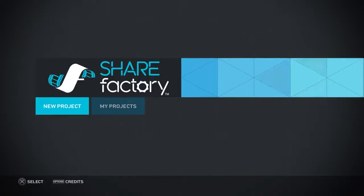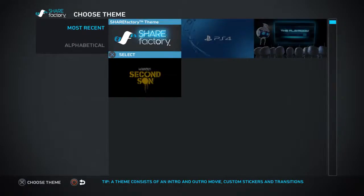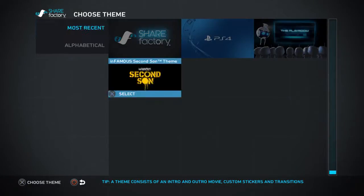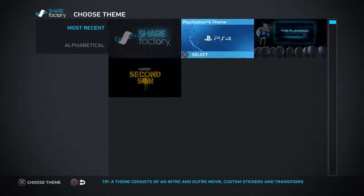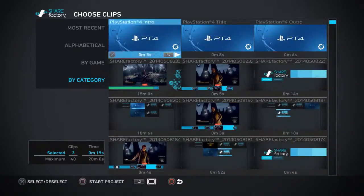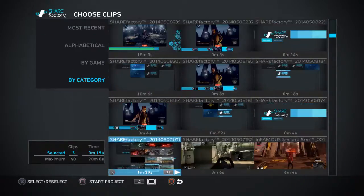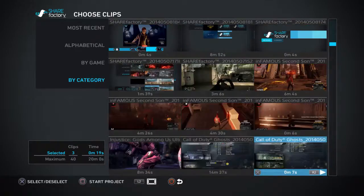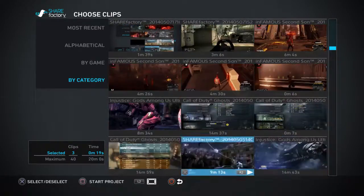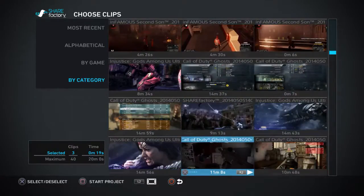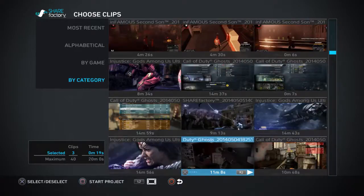I don't have much time. You're going to press the X button, select a theme. You only get to choose four themes. Since this is a tutorial video, we'll use the PlayStation 4 theme. You have a bunch of different clips that come up that you can use in your project.